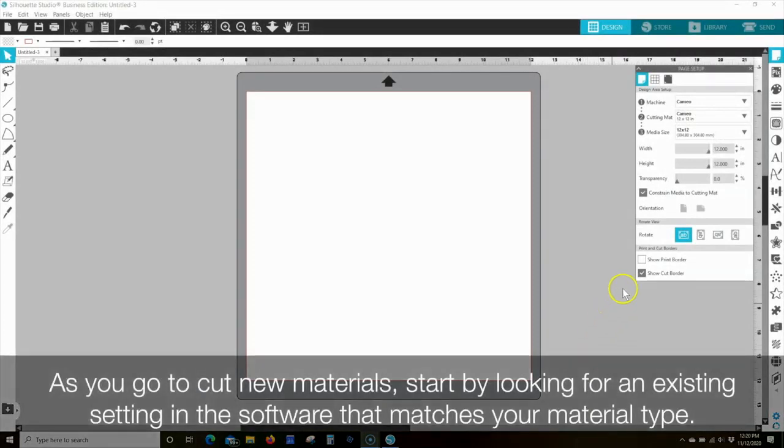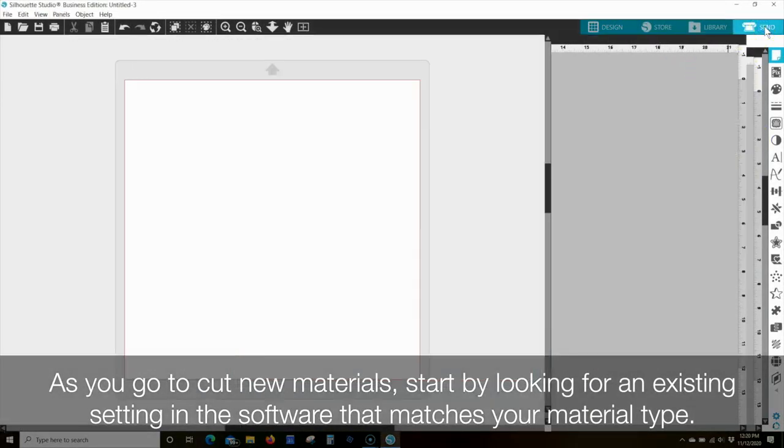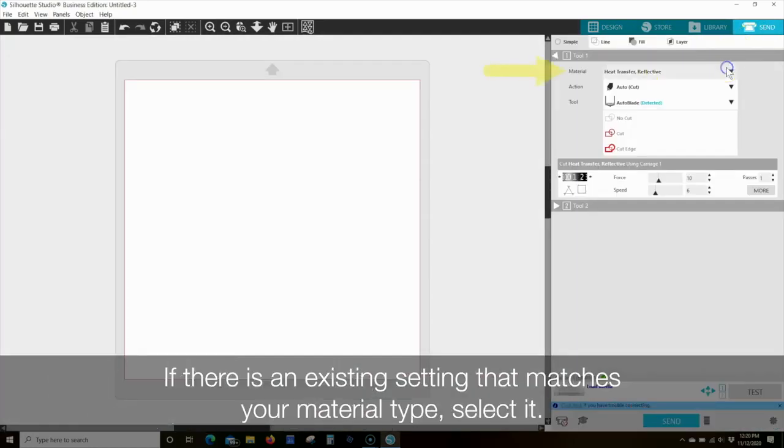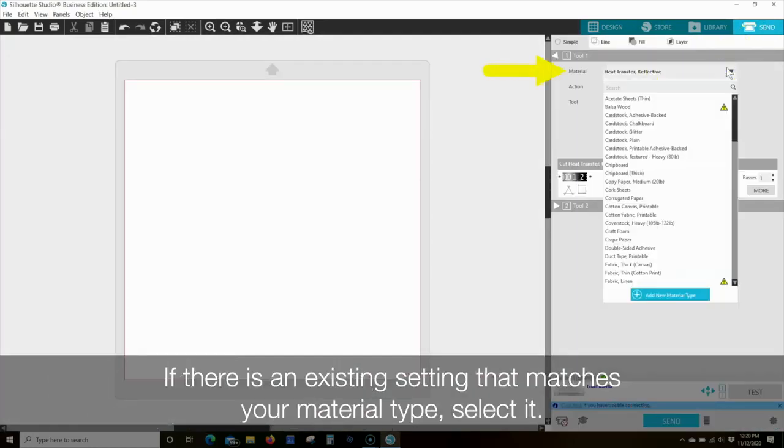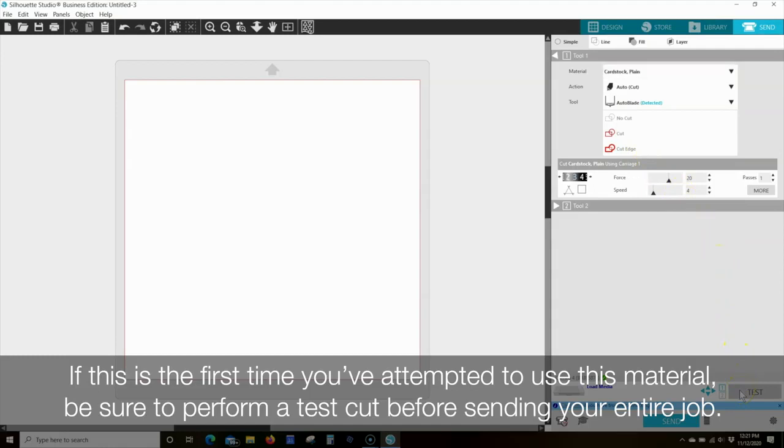As you go to cut new materials, start by looking for an existing setting in the software that matches your material type. If there is an existing setting that matches your material type, select it. If this is the first time you've attempted to use this material, be sure to perform a test cut before sending your entire job.